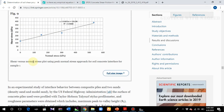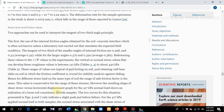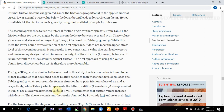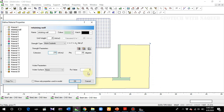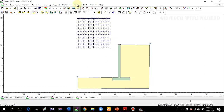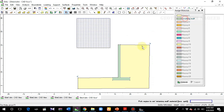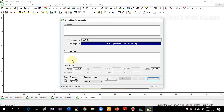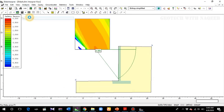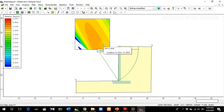Looking at the results, you can see a value of 126 kPa — it all depends on your tests and what values you use. After assigning the updated retaining wall properties and running the analysis, you can see the factor of safety has been increased to 1.08.